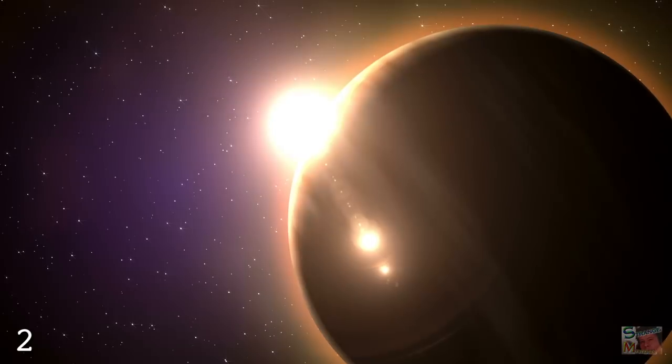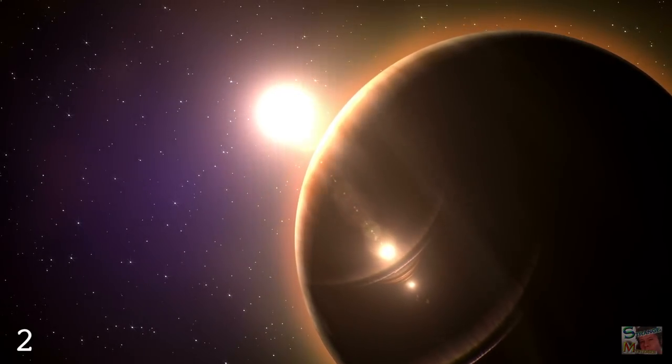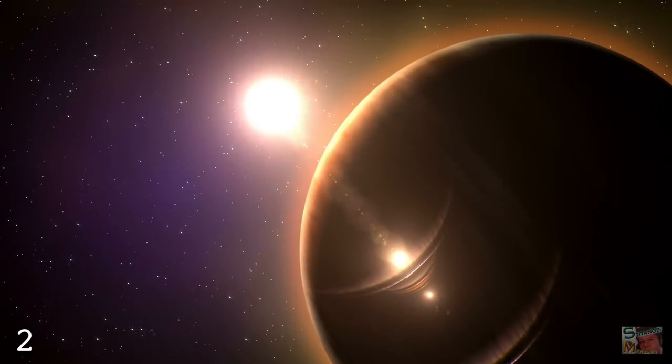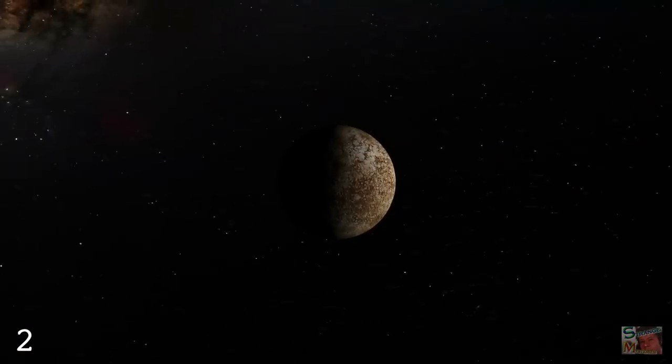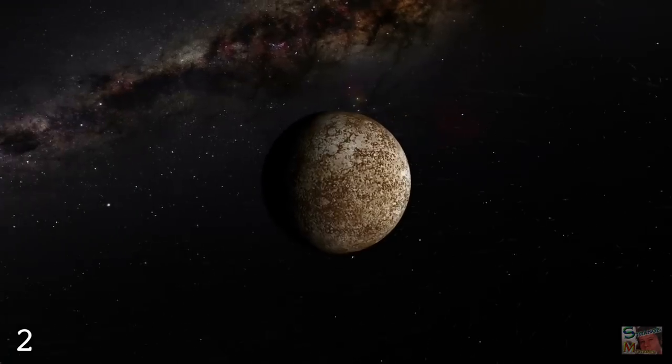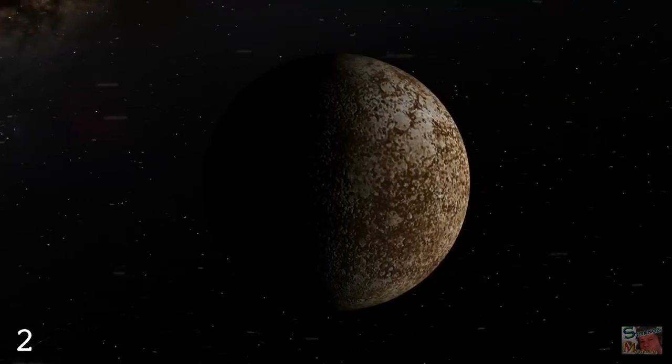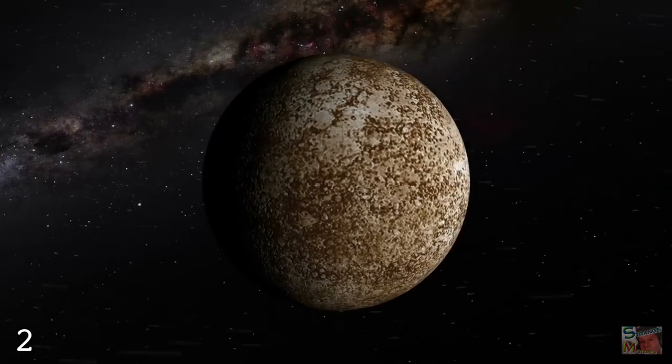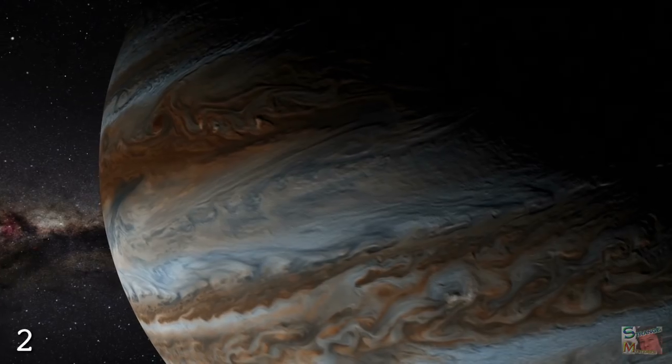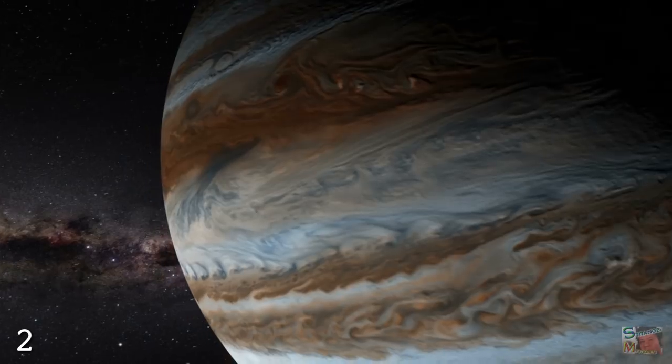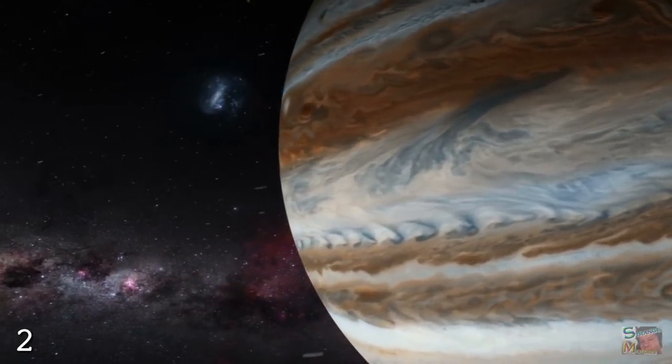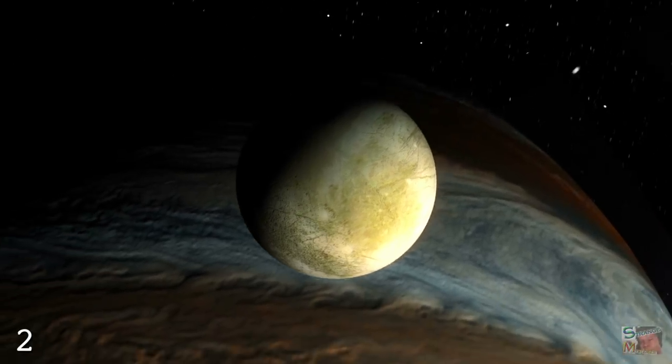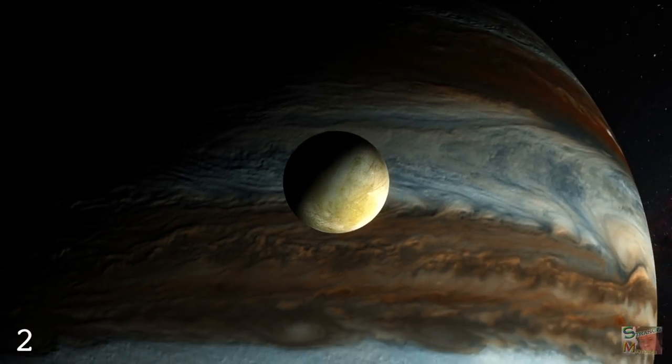Our solar system is very special indeed, and not in a bad way that requires us to be banned from using scissors. This uniqueness is illustrated perfectly by the fact that Mercury, our smallest planet, has a radius of over 2400 kilometers. This is 29.3 times smaller than the radius of Jupiter, our largest planet, which stands just a touch under 70,000 kilometers. According to the findings of Lauren Weiss and her team, this discrepancy is not normal.